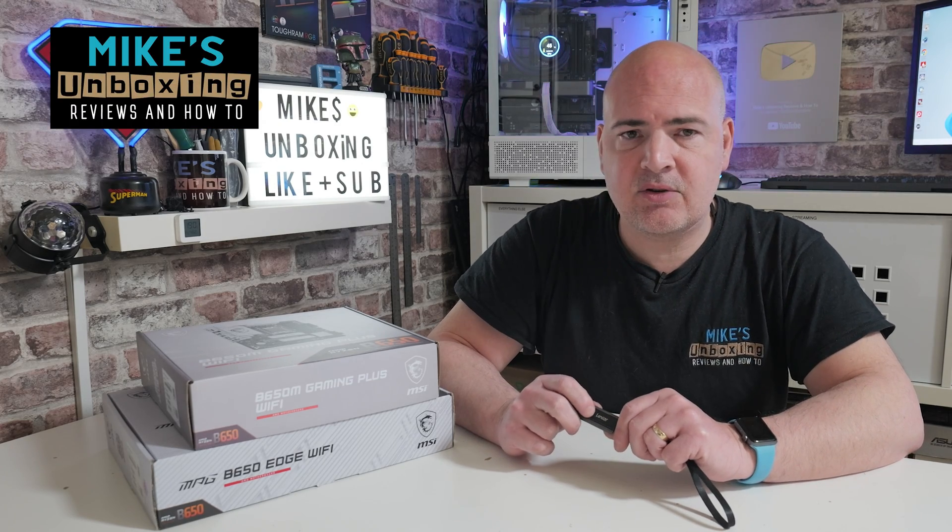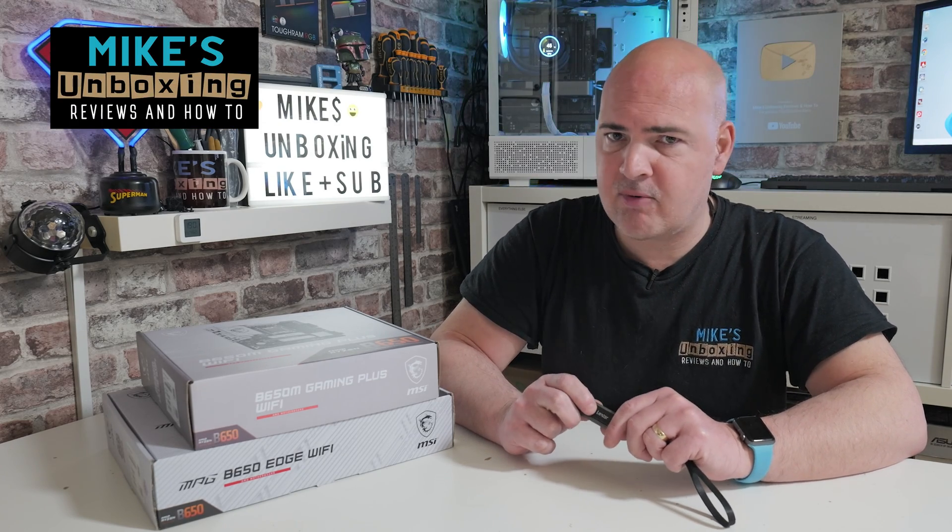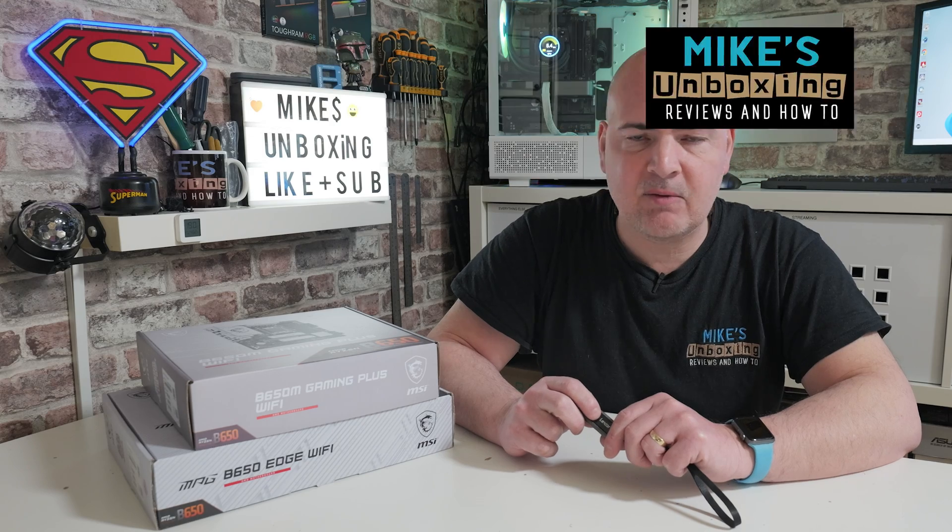Hi, this is Mike from Microsoft Boxing Reviews and How To, and on today's video I'm going to show you how to rectify problems you may be having with your Windows 11 installation.